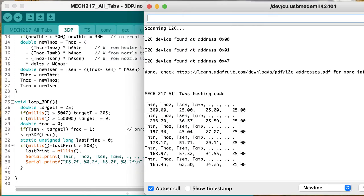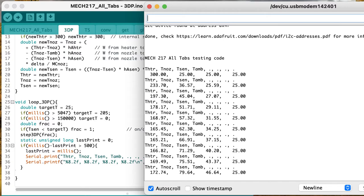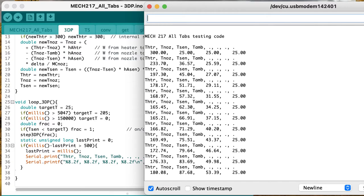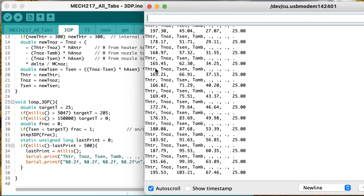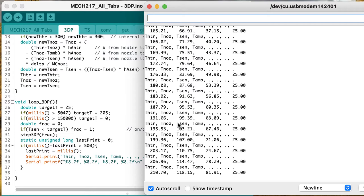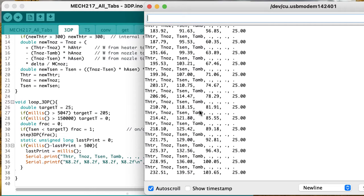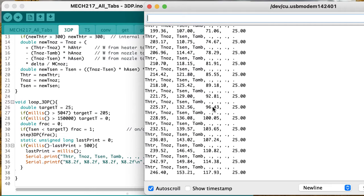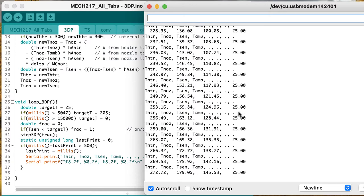This compiled and uploaded for me just fine on a first try. And we can see that the heater temperature is fairly hot, and it's taking the nozzle and the sensor some time to catch up. Ambient temperature is staying at 25 degrees.